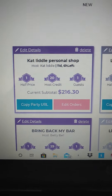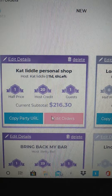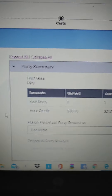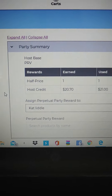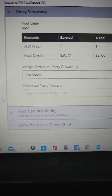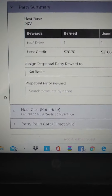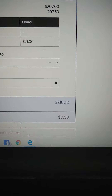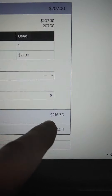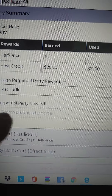I already entered everything that she ordered, just because I wanted you to be able to see how this works, because some people ask how do you put the perpetual in. So once the party does hit the free stuff status — what I call it — it's a qualifying party of $200 or more. Her party now hits the $200 threshold, and so now it'll allow you to put in the perpetual reward.